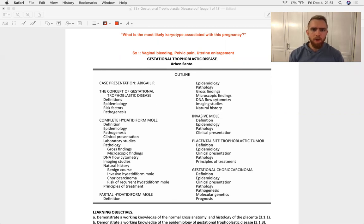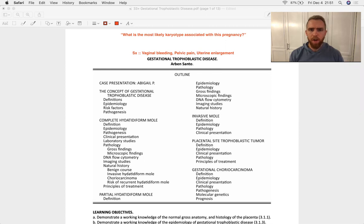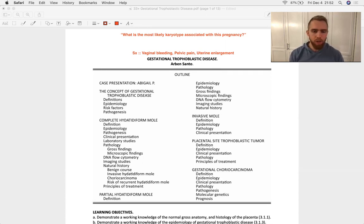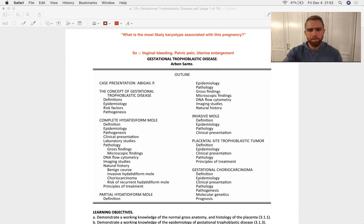Right off the bat, I want to point out you're likely going to get a question on karyotypes to test whether you know the difference between the complete and partial hydatidiform mole. The complete has 46 chromosomes. The partial's got 69 typically.